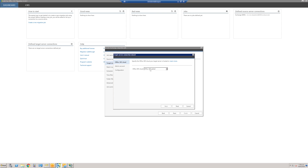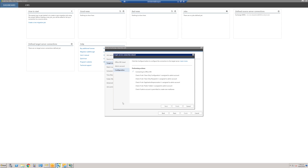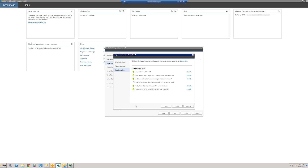Choose whether your Office 365 server is a global server or one in Germany, then click Next. Add the tenant admin account information and click Next again, then click Configure. This will connect to the Office 365 tenant, verify the user has the required permissions, and attempt to assign any that are missing. Once finished, click Finish, then Next.